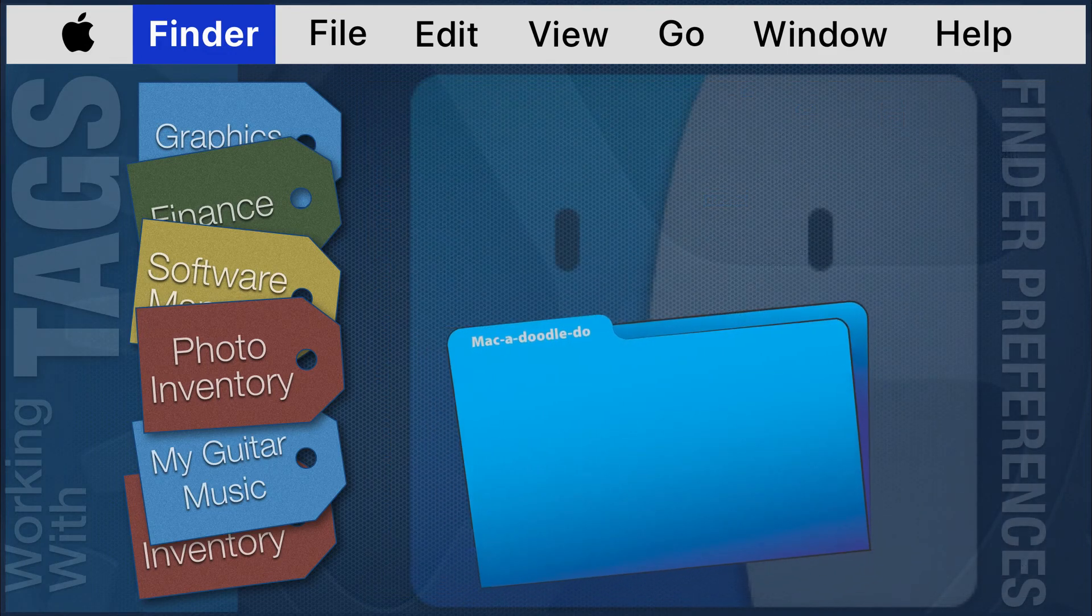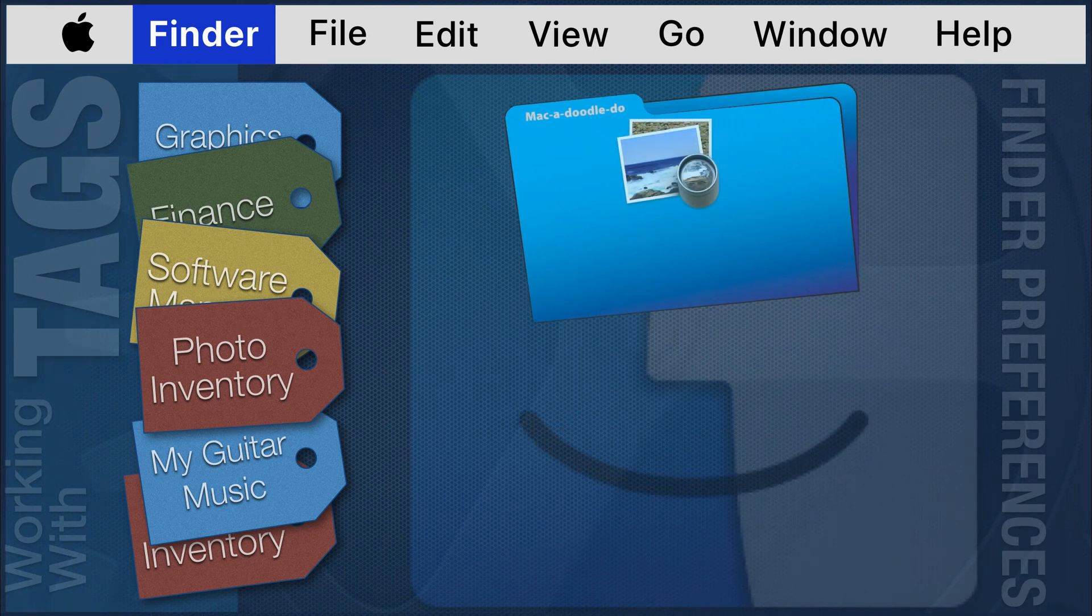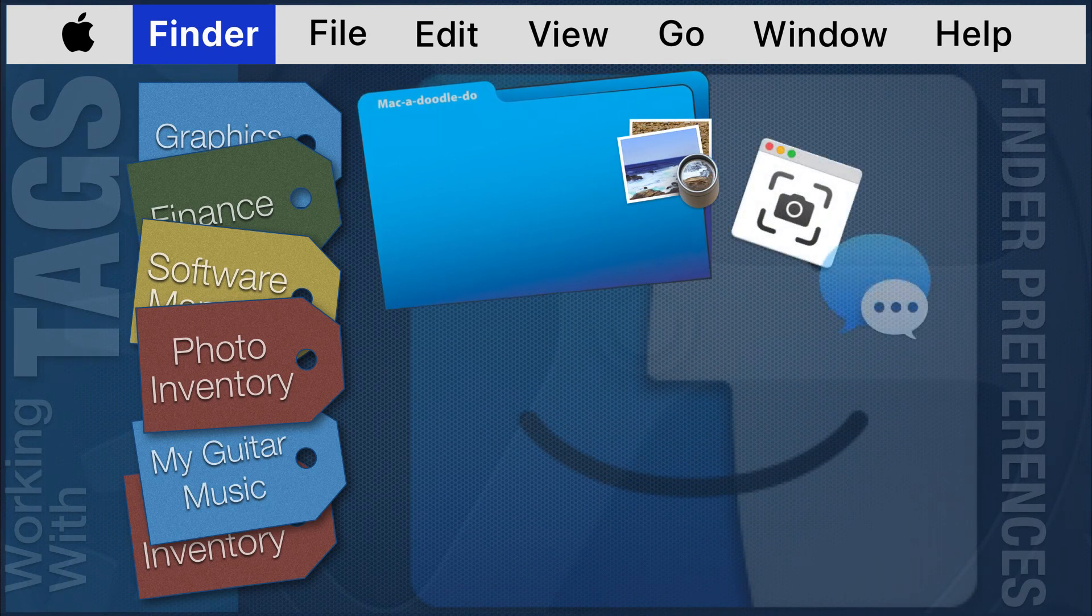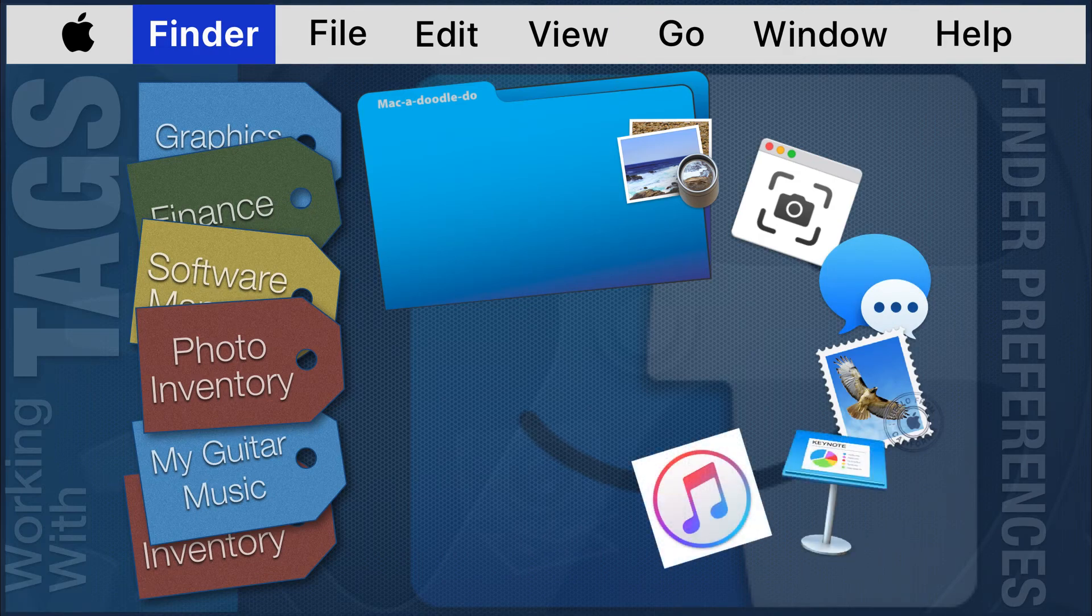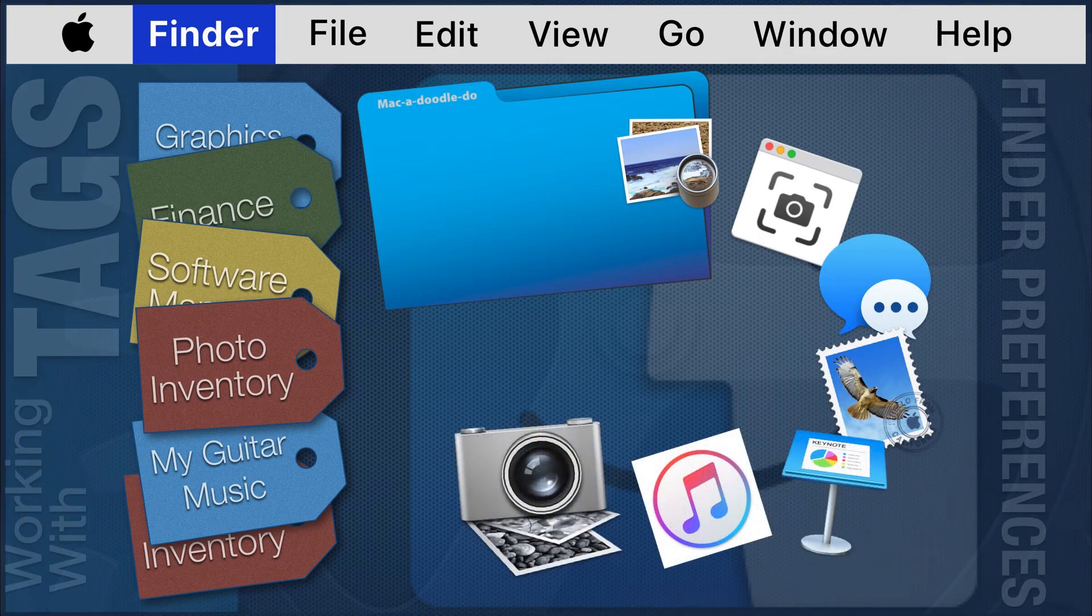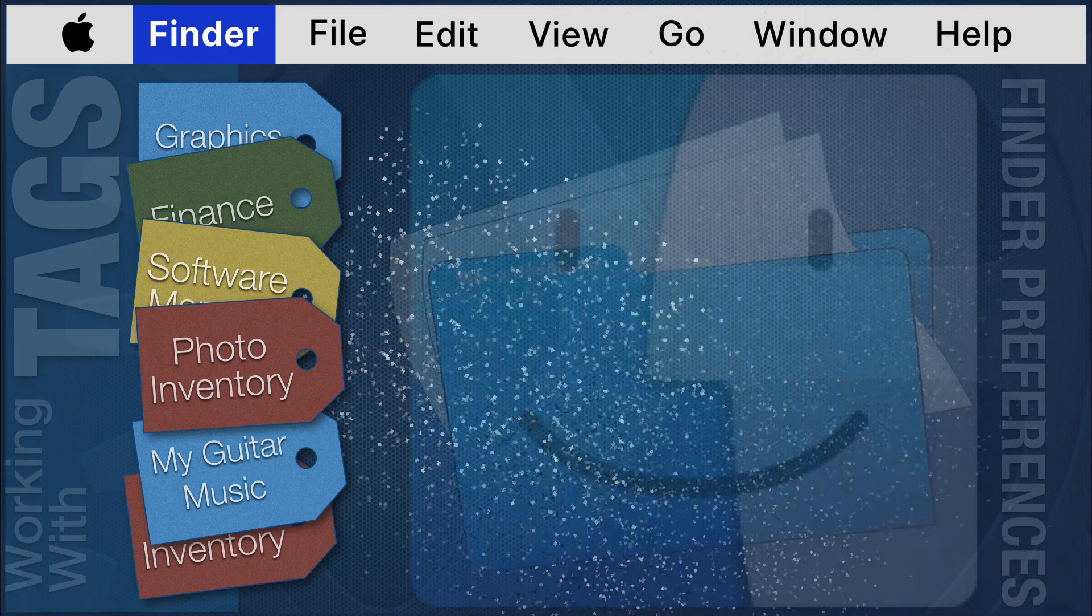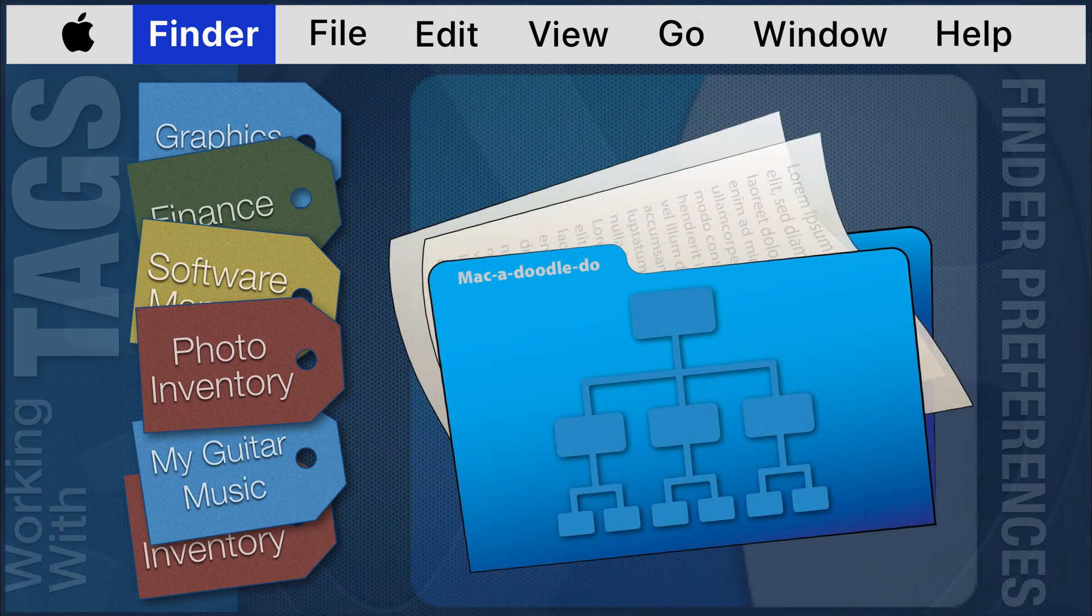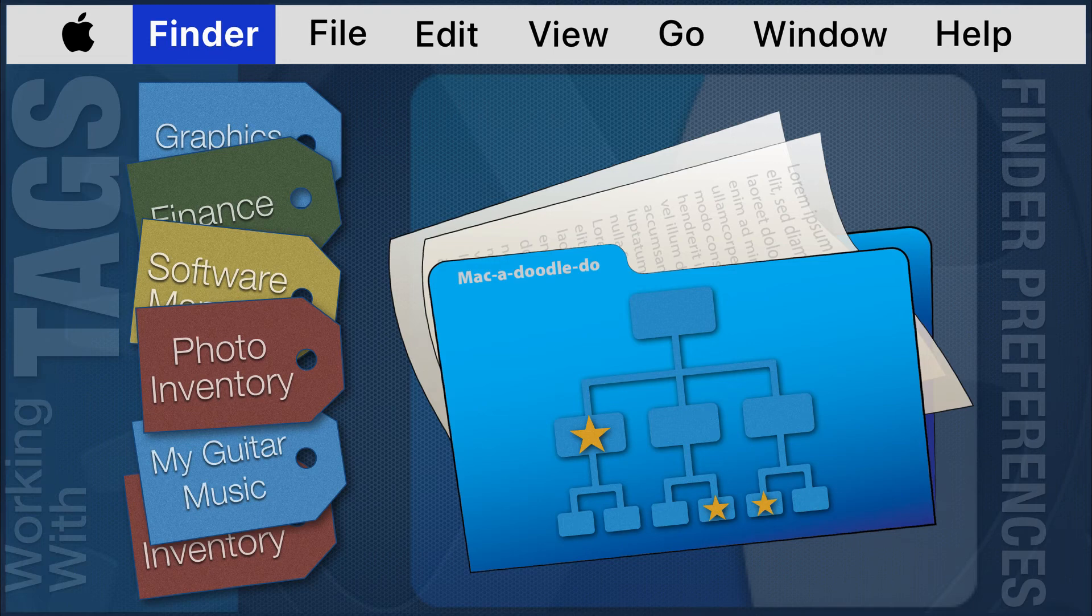You can tag all files in a folder with the same tag, or you can just tag the folder. When you tag a folder, all files in that folder will be retrieved with the folder. You may wish to further organize by giving select files within a folder additional tags, files that may qualify for multiple categories. This will allow you to retrieve those files separately.